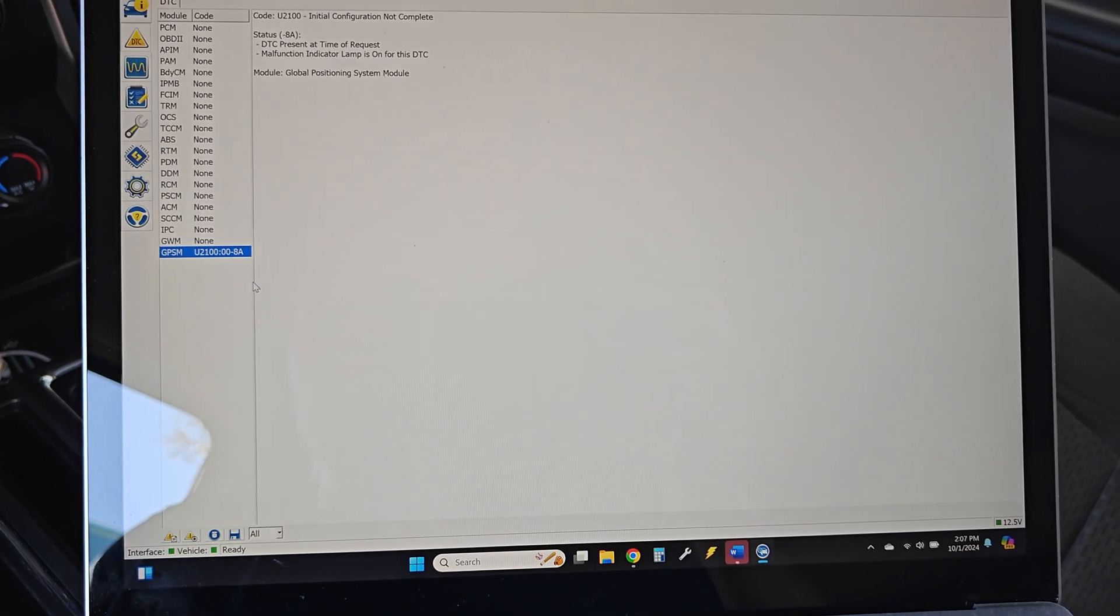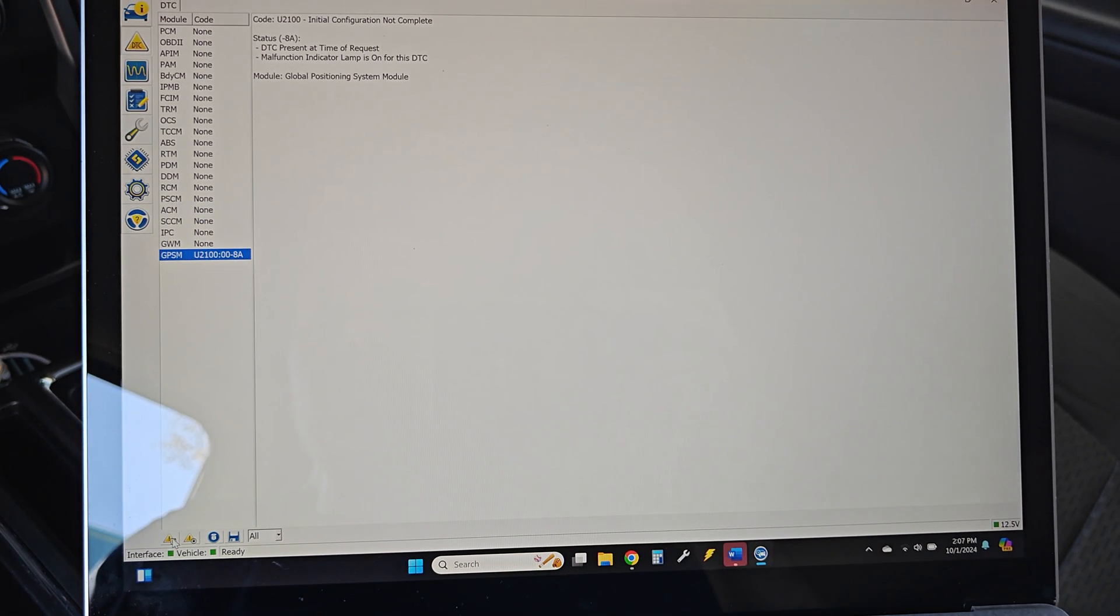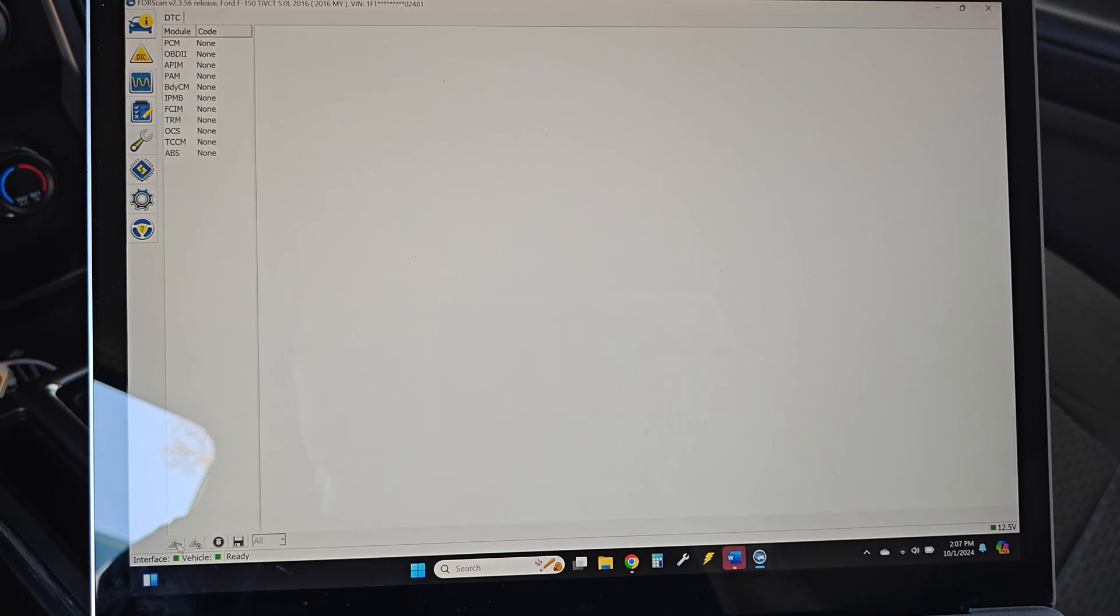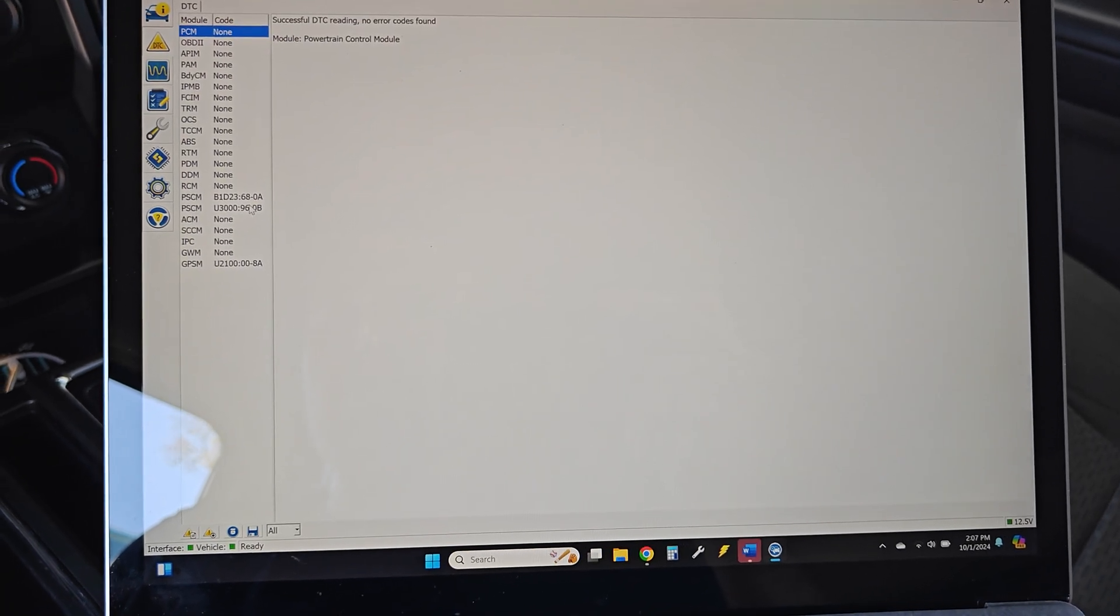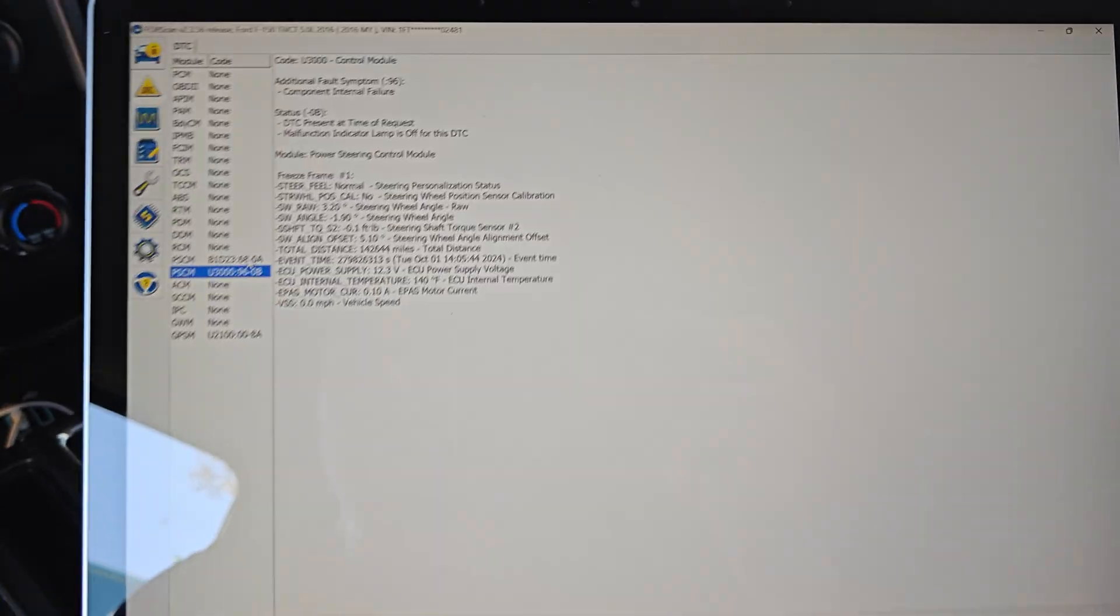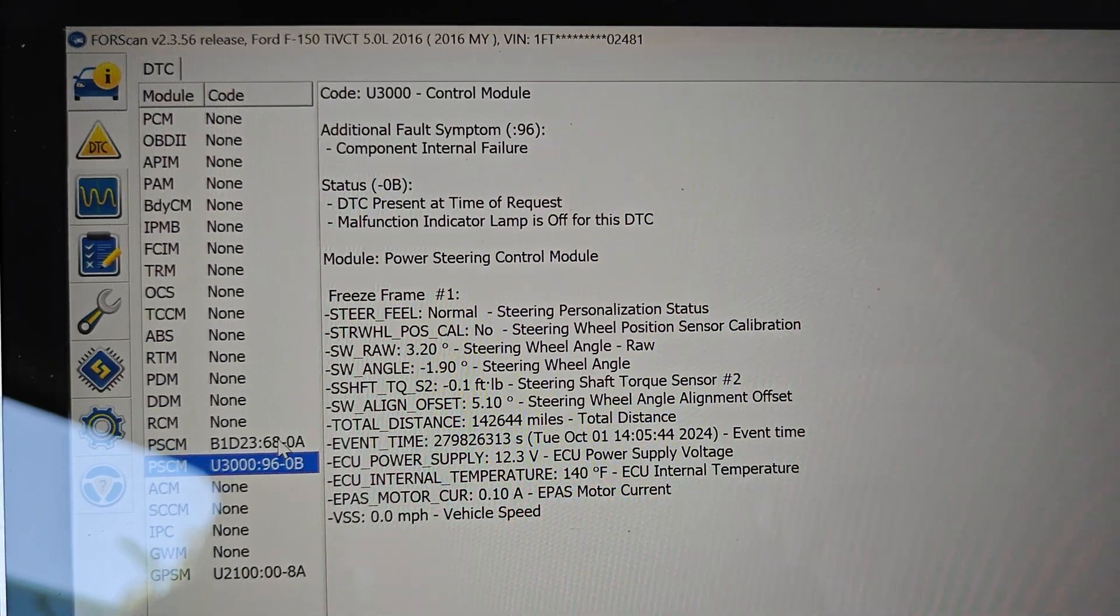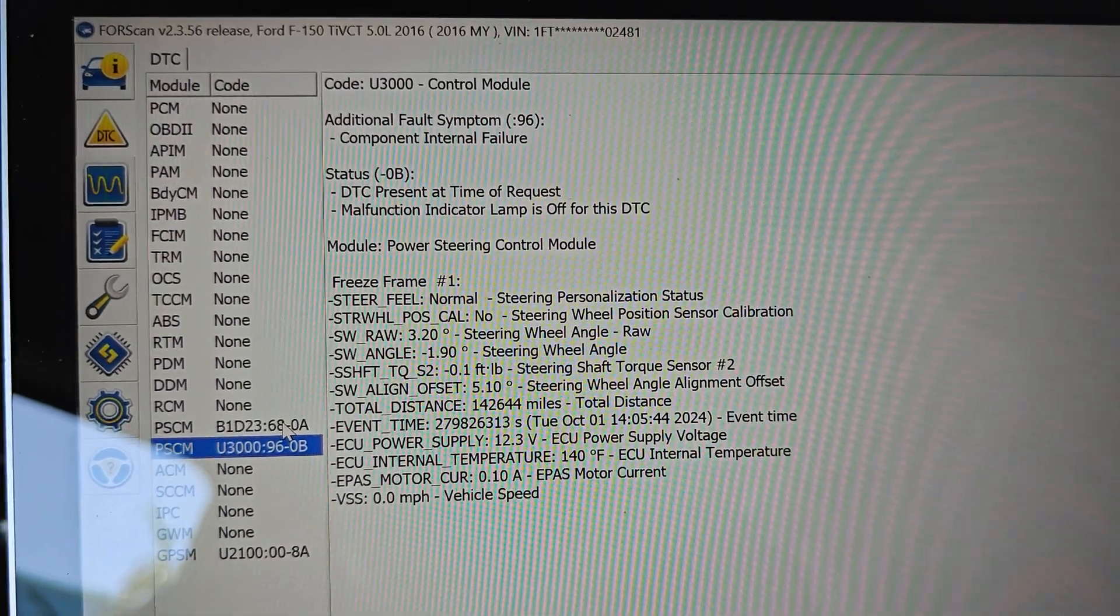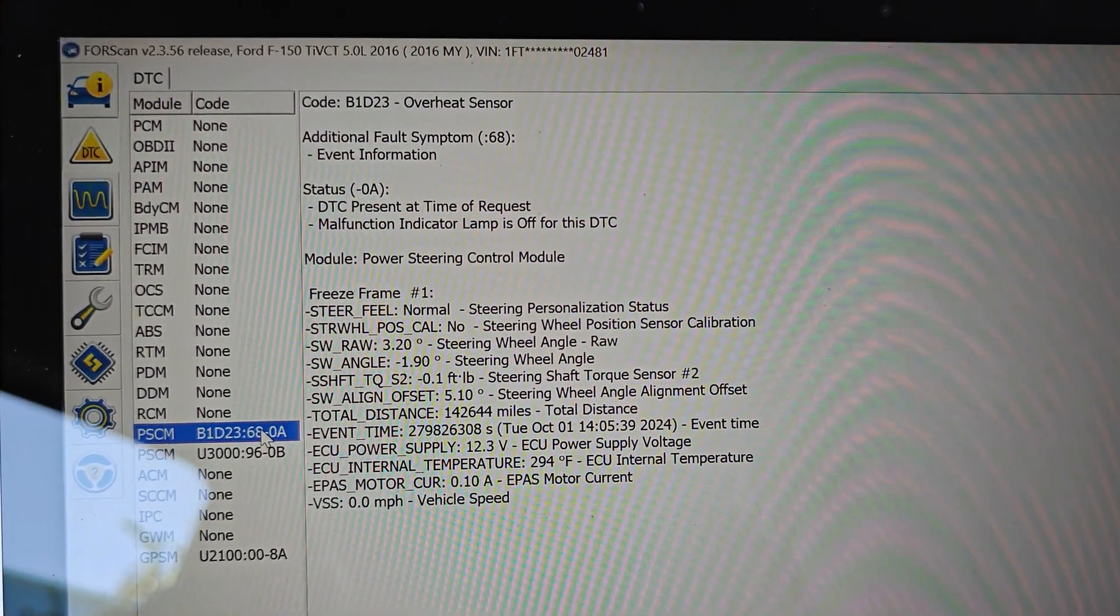Now, if we go to our DTCs and scan it again, we should see, yep, there we go. Now we have that same code, internal failure, U300 for the power steering control module. And we have overheat sensor.